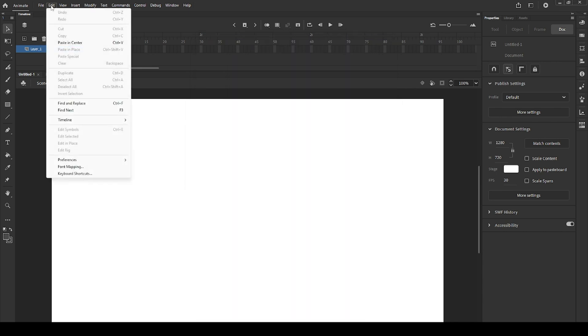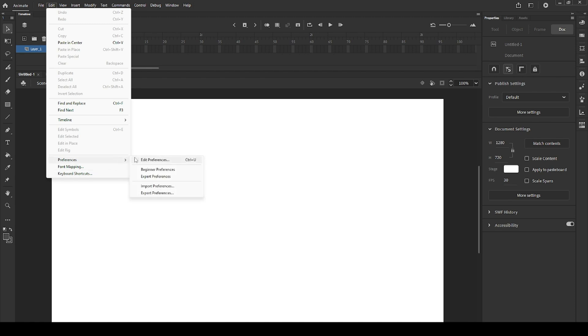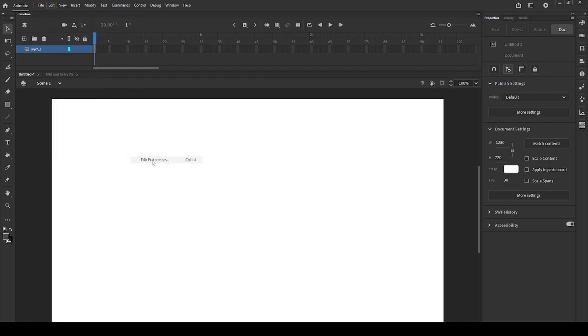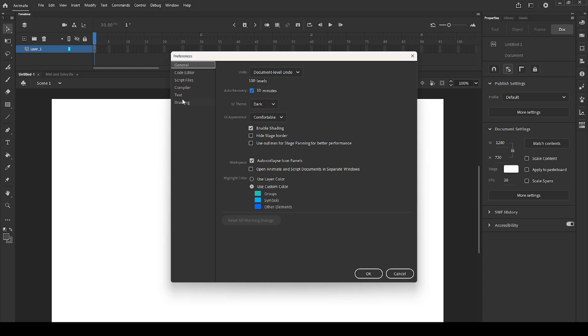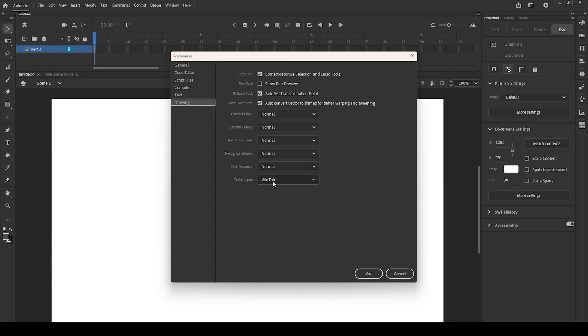Here we have the edit option, where you can copy and paste, undo and redo, find and replace, and change preferences or keyboard shortcuts. Go to preferences if you want to change the UI theme color, change the auto recovery time, or disable it. If you are using a drawing tablet and for some reason it doesn't work, go to drawing and try changing the tablet input.